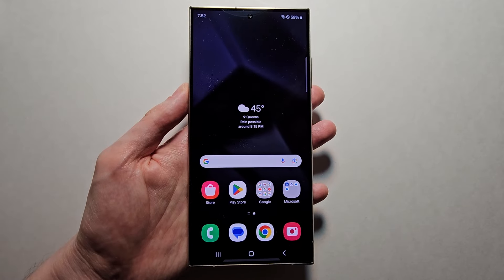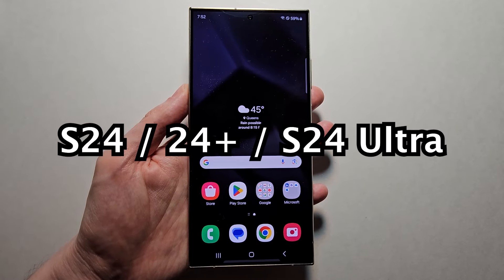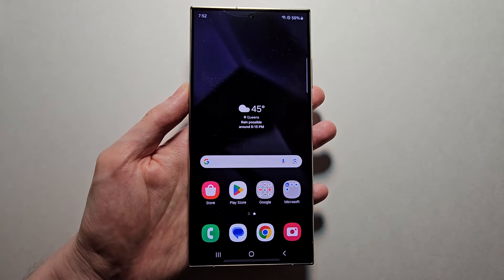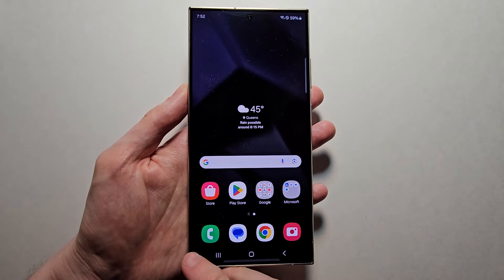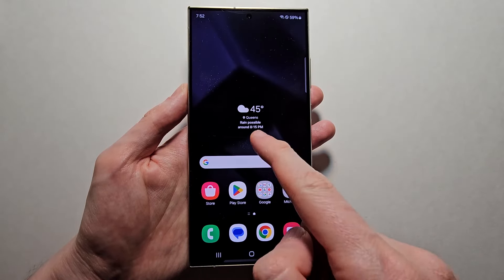Hey guys, I'm going to share a range of navigation controls for your Samsung Galaxy S24. Here are the buttons or swipe controls.